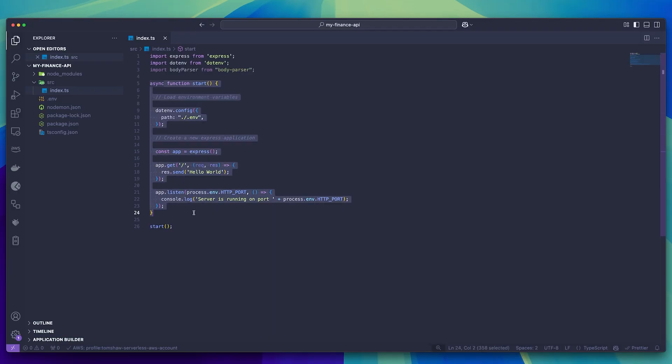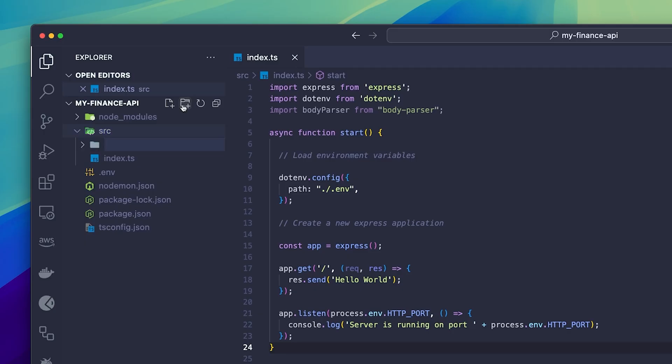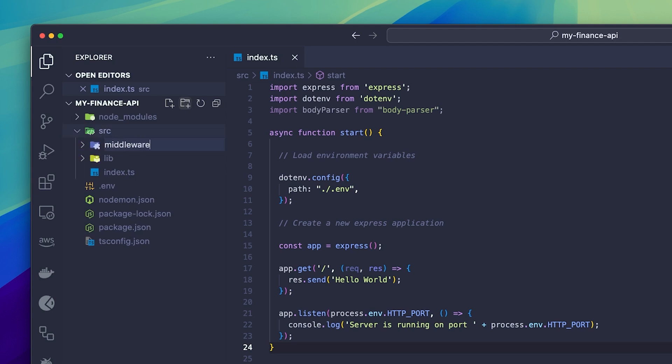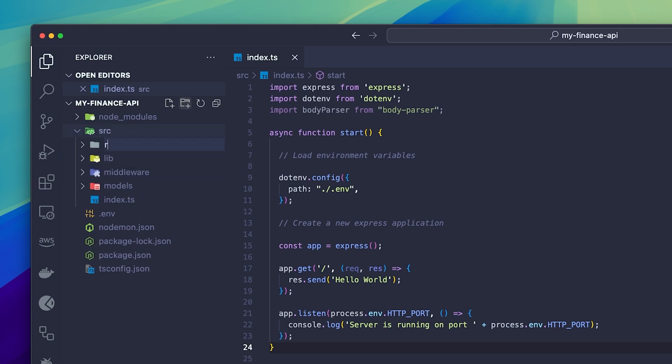Realistically, we could write all of our functionality into this single index.ts file, but that could get really overwhelming and unorganized pretty quickly. So we're going to add some structure to our project. The lib folder will contain all of the reusable functions, the middleware folder will contain middleware functions to protect and secure our endpoints, the models folder will contain the database models, and the routes folder will contain the functionality for each of the endpoints.